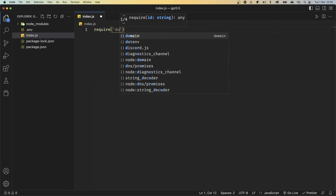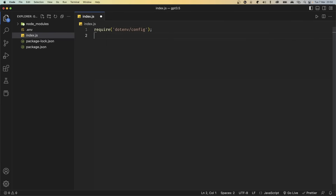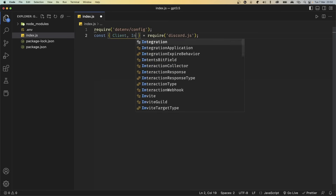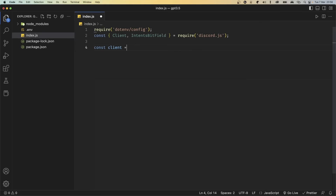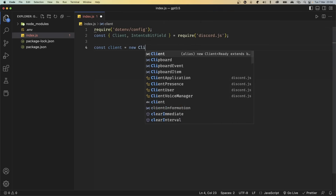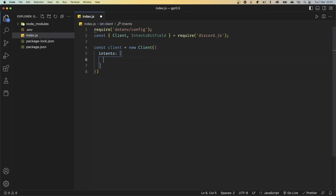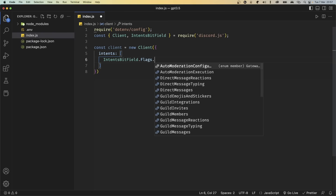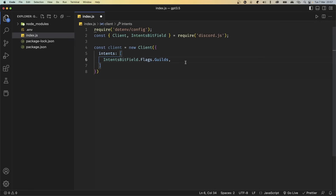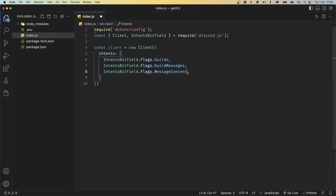The first thing we're going to do is import dotenv/config using require. After this, we're going to import some things from discord.js — first Client, and second IntentsBitField. Now I'm going to define a variable called client, and we're going to set this equal to a new instance of the Client class. Pass in an object where the first property is intents as an array. We're going to pass in IntentsBitField.Flags.Guilds, which gives us access to guild information. Then GuildMessages, which gives us information on every message sent inside a server, and MessageContent, which gives us access to the message content itself.